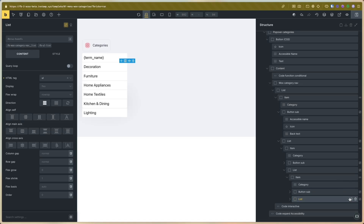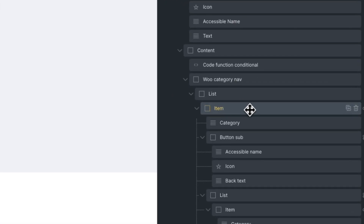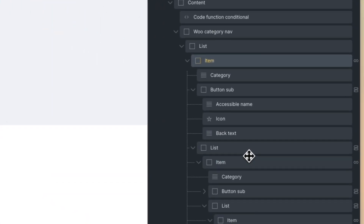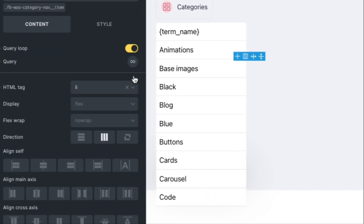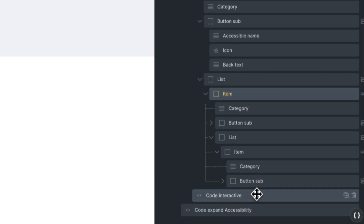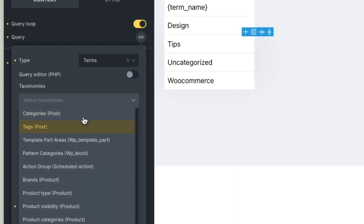If you need to change the categories — for example, if you need to use the categories for a blog post — you only need to go to the list and the items. You need to change all the query loops. I will change this for the category for the post. I will go to the item and change this for the category post.